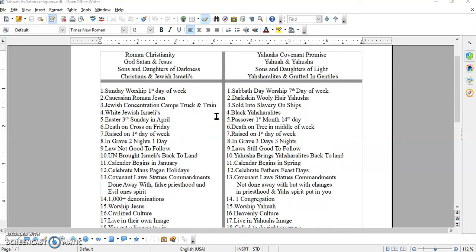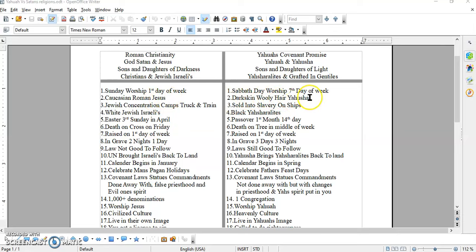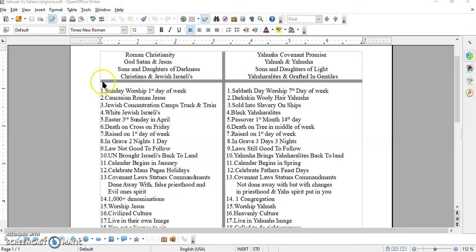That we used to follow and our family follows today, like Sunday worship, which is on the first day of the week. Where we still follow the Sabbath day, which is on the seventh day of the week. They have their Caucasian, Roman, Jesus. We have our dark-skinned, woolly-haired, Yahusha. And you can find his description in the scriptures. This cannot be found. Even this one here, the change of Sabbath day to sun worship day.